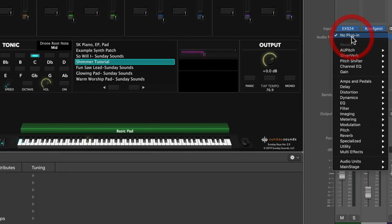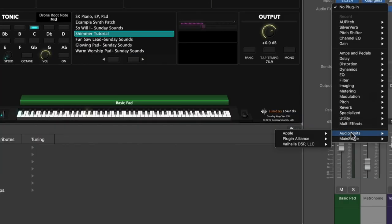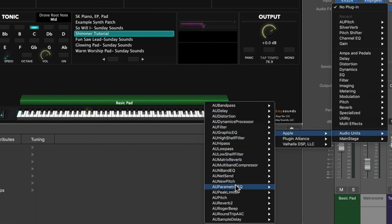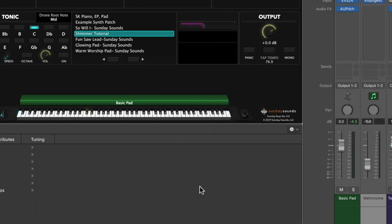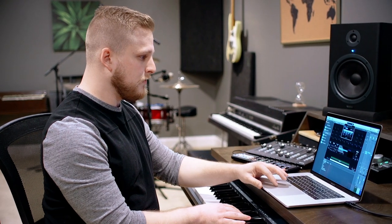We're going to click in Main Stage here in the Audio Effects area — there are two plugins you can use. The first is found in the pitch folder and it's called Pitch Shifter. But I actually prefer this other pitch shifting plugin down here in Audio Units. So you're going to go to Audio Units, select Apple, and then scroll down and click on AU Pitch. This is a pitch shifting plugin, and the first thing you want to do is click on the pitch area at the bottom and type in 1200. So 1200 cents is a full octave up from our original sound.